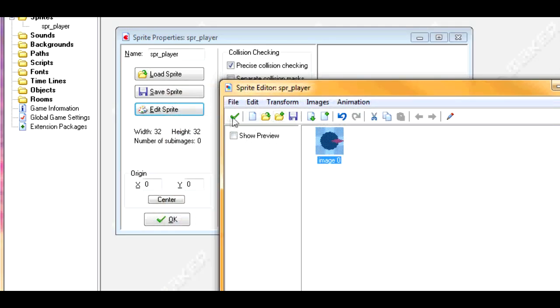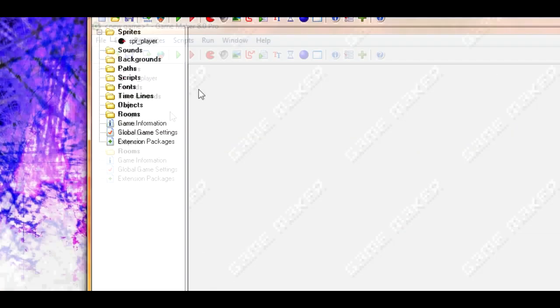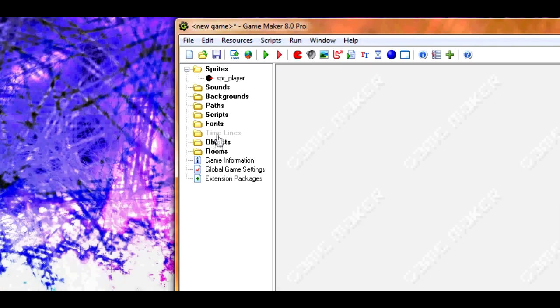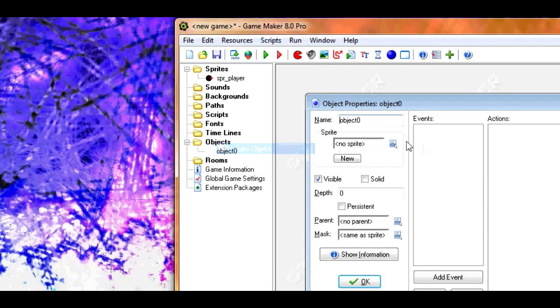It's important to have it pointed at right. Just remember that. So now let's create our object. Let's call this obj player.